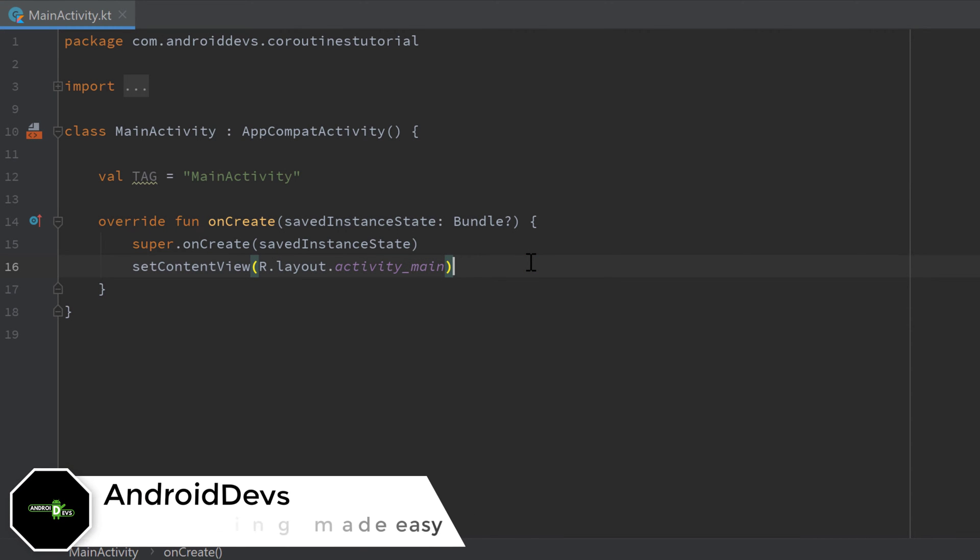Hey guys, welcome back to a new video. This video will be about two very useful coroutine scopes.